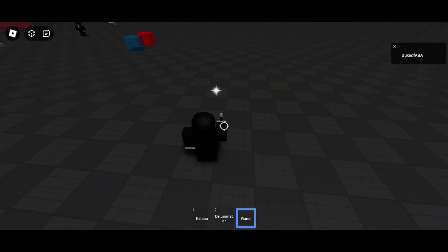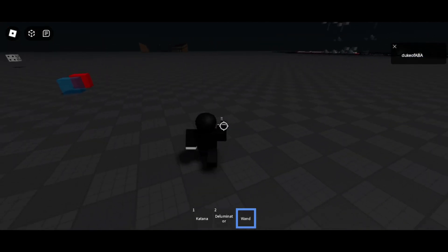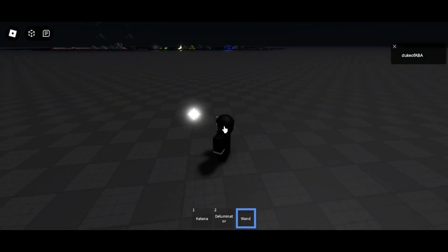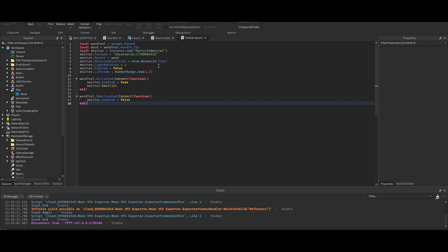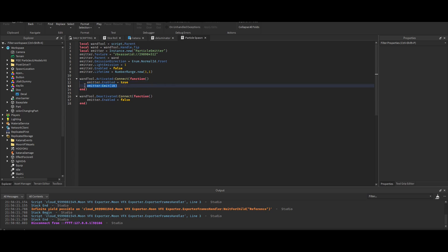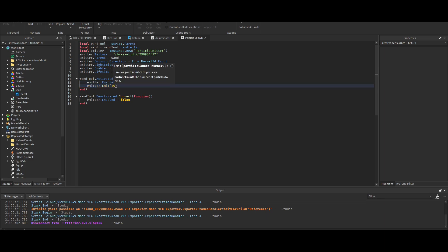For the script, I took that one comment's advice and I just used the dot enabled property. When you click with the tool, the emitter is enabled and it emits 10.